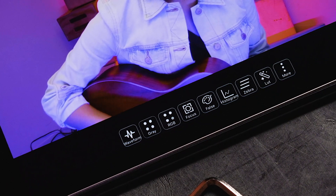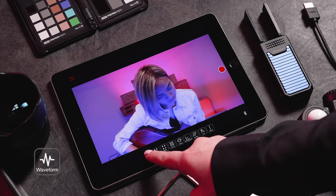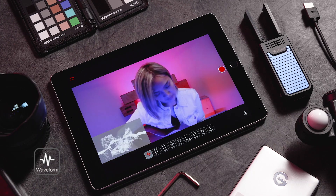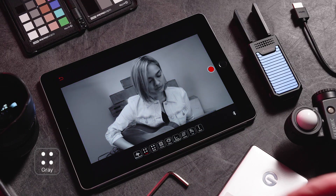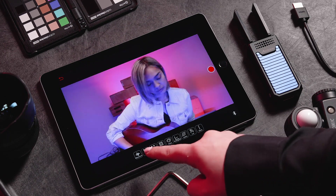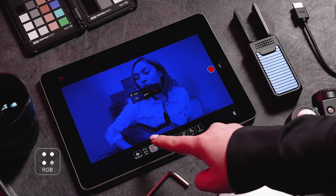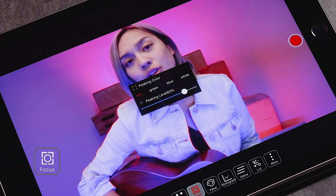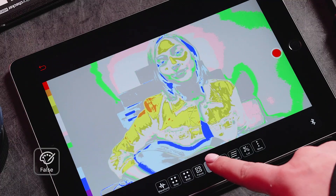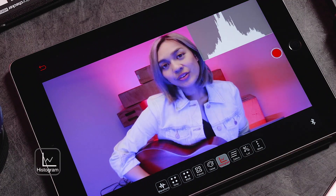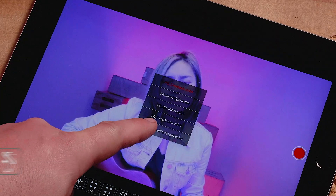On the bottom of the live feed screen, you will see multiple features that are available to select. These include waveform, grayscale, RGB, focus peaking, false colors, histogram, zebra, and LUT overlay.